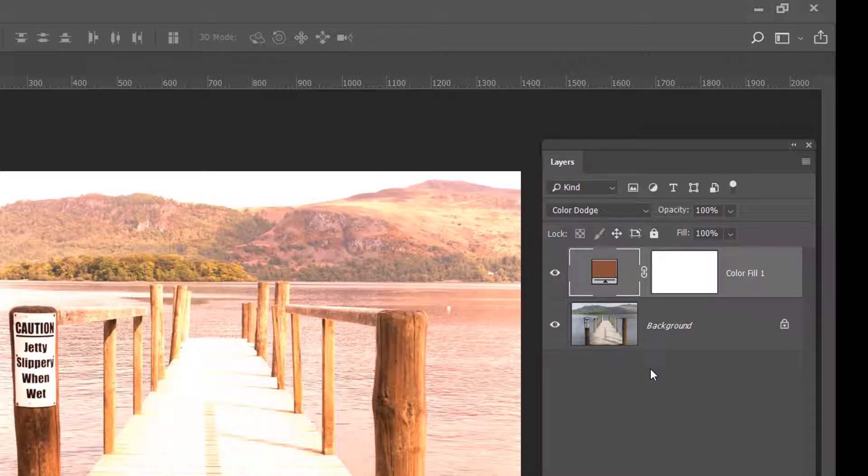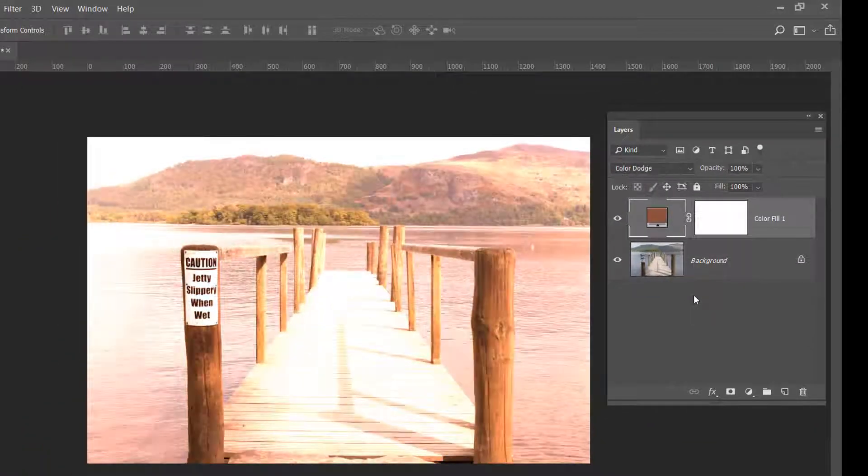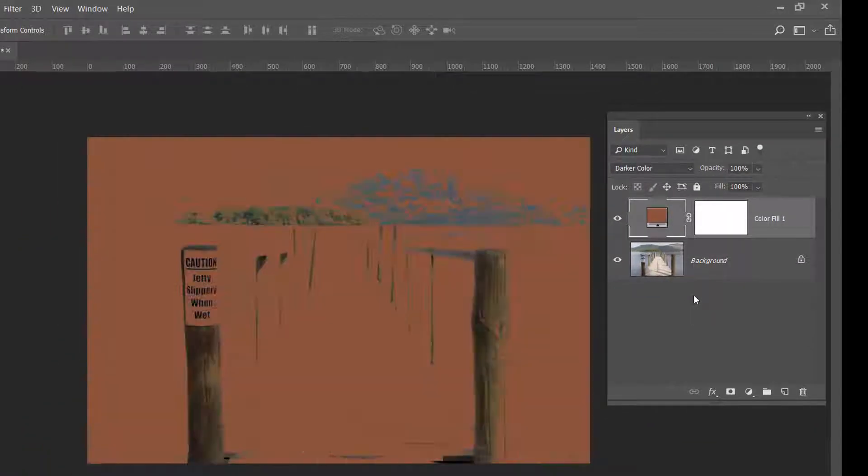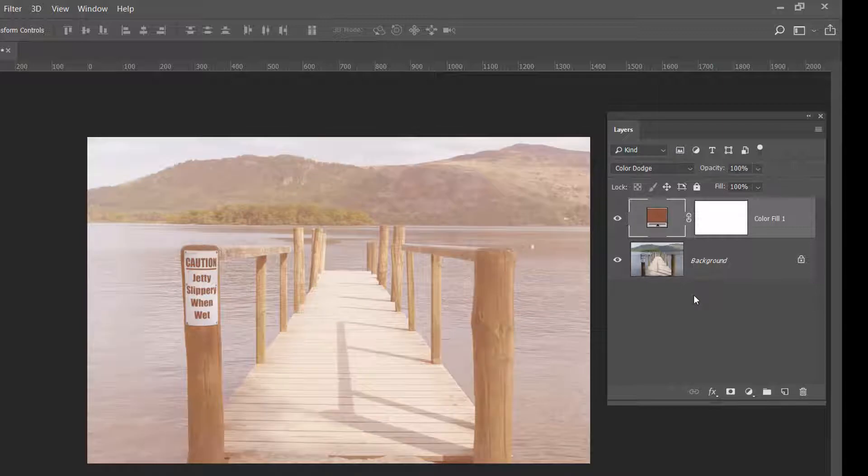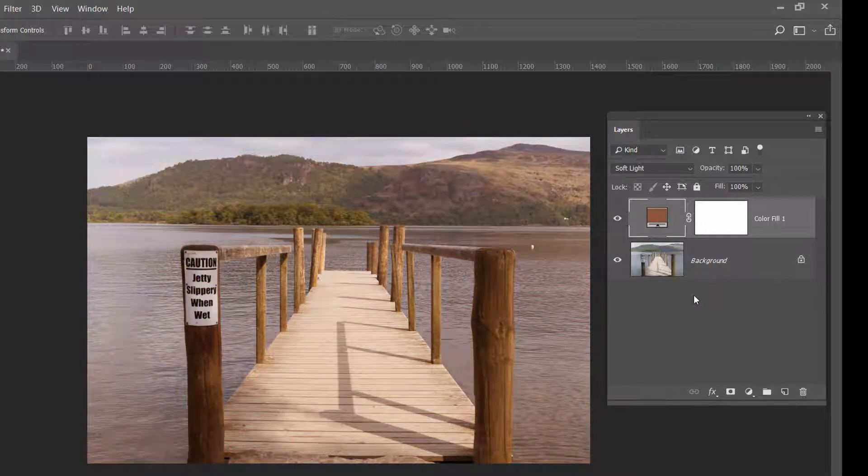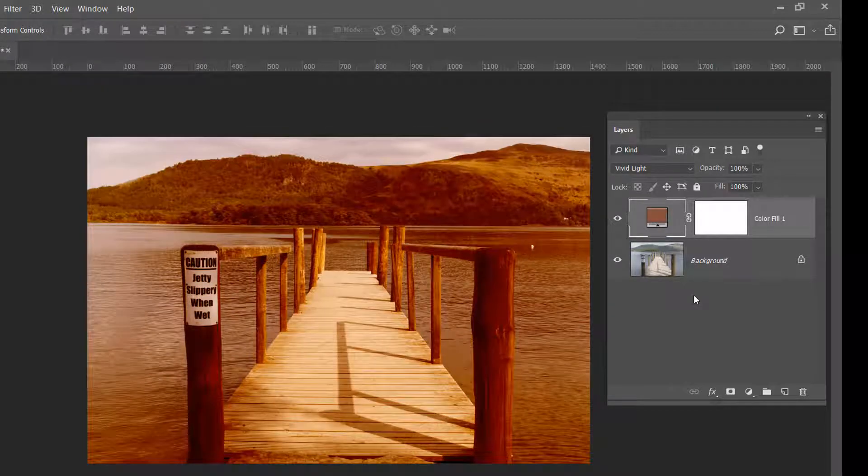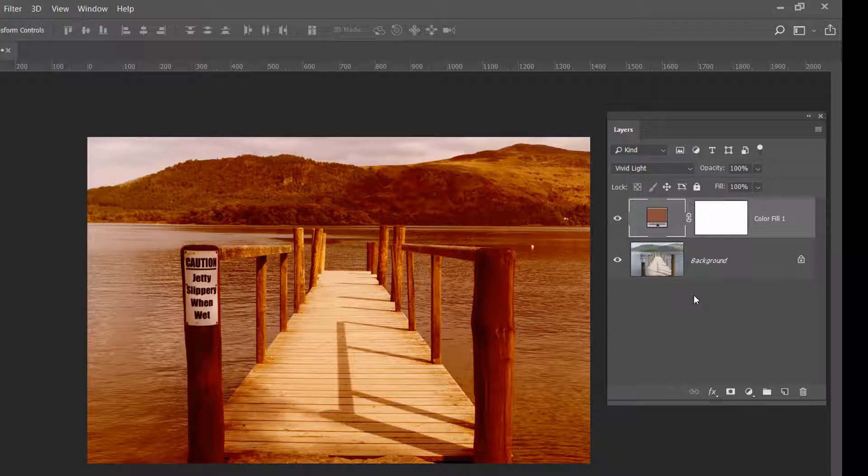So I can now go plus to go forward, minus to go back, and I can investigate in detail without any mousing whatsoever until I get a blend mode that I think 'oh yeah I quite like that one.'